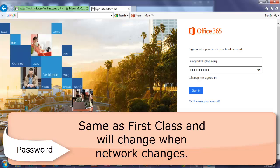When you update your password with the network, which it will ask you every 180 days to change it, it will instantly update it for Office 365 also. I'm going to select Sign In.